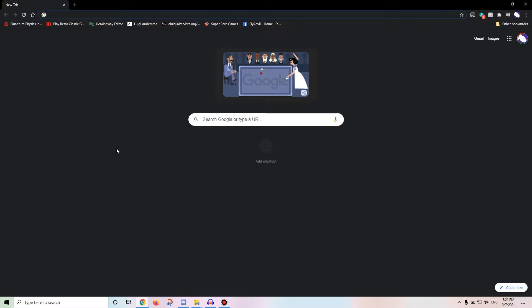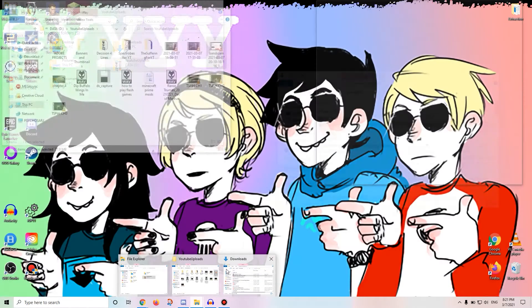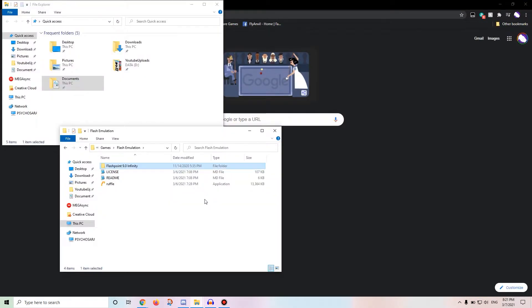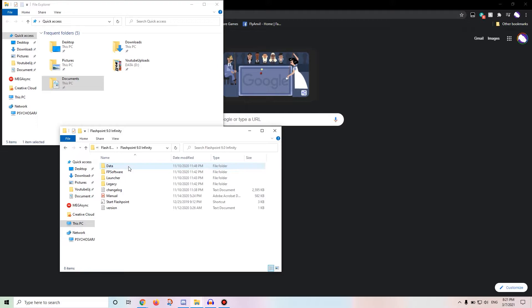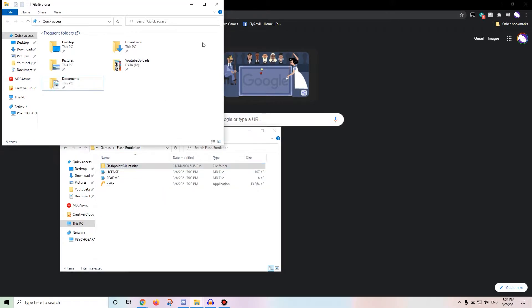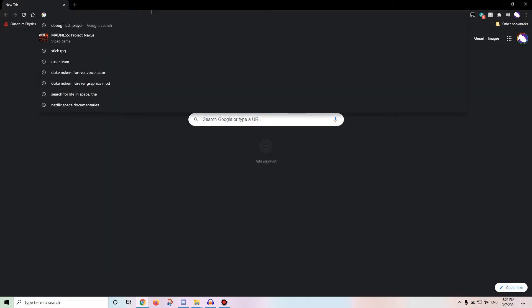Now after that, well, Flashpoint, by the way, Flashpoint automatically installs and extracts to a folder of your choosing. I have chosen a data folder called Flash Emulation. It is pretty easy to get to this folder, and since it auto-extracts, you don't have to worry about it. You just let it run, and it will get done for you.